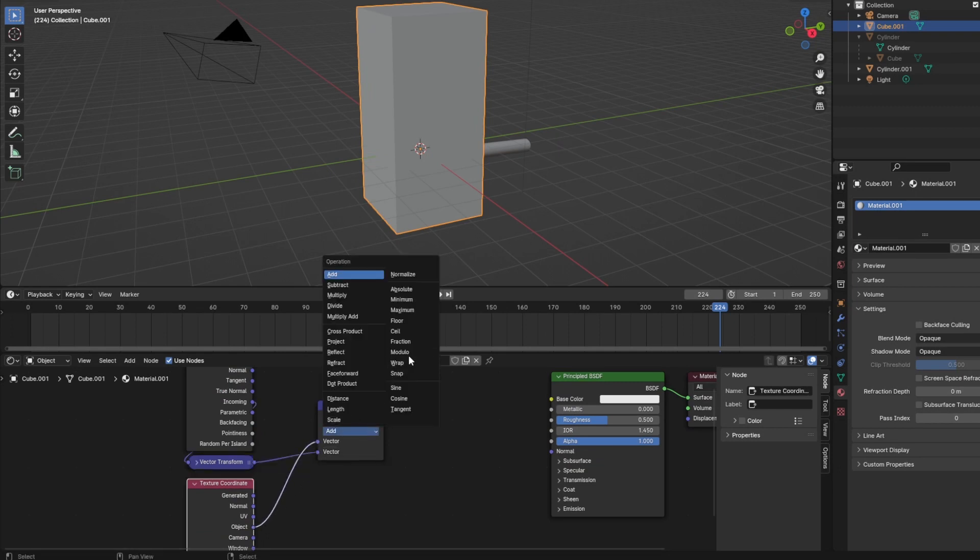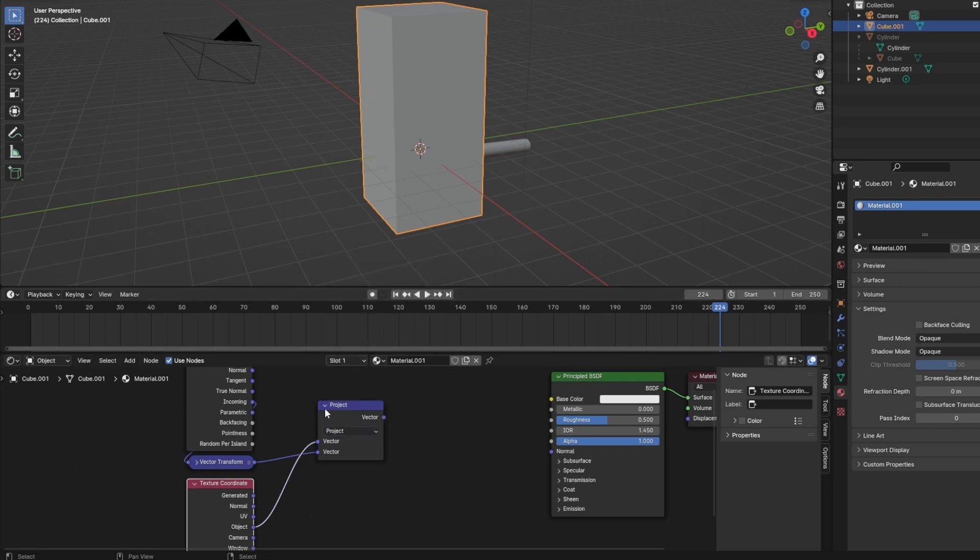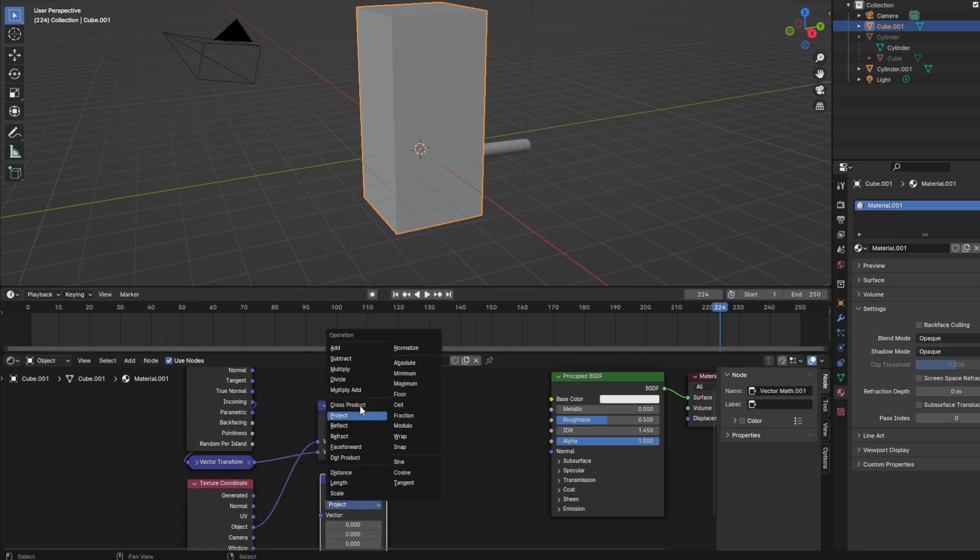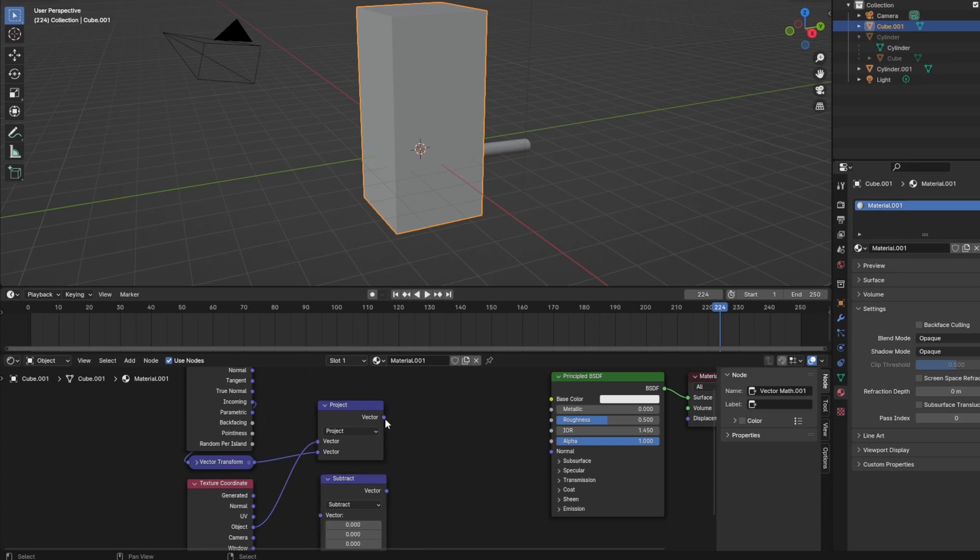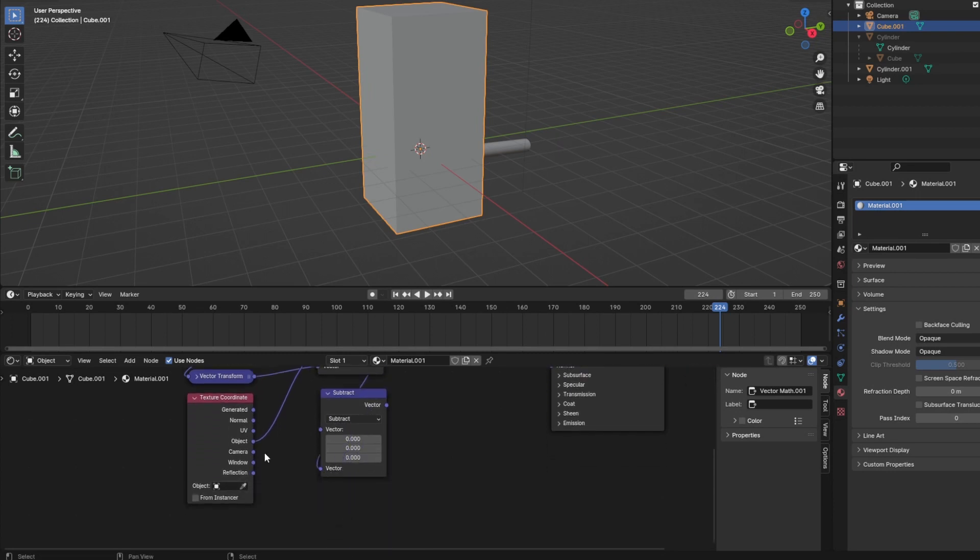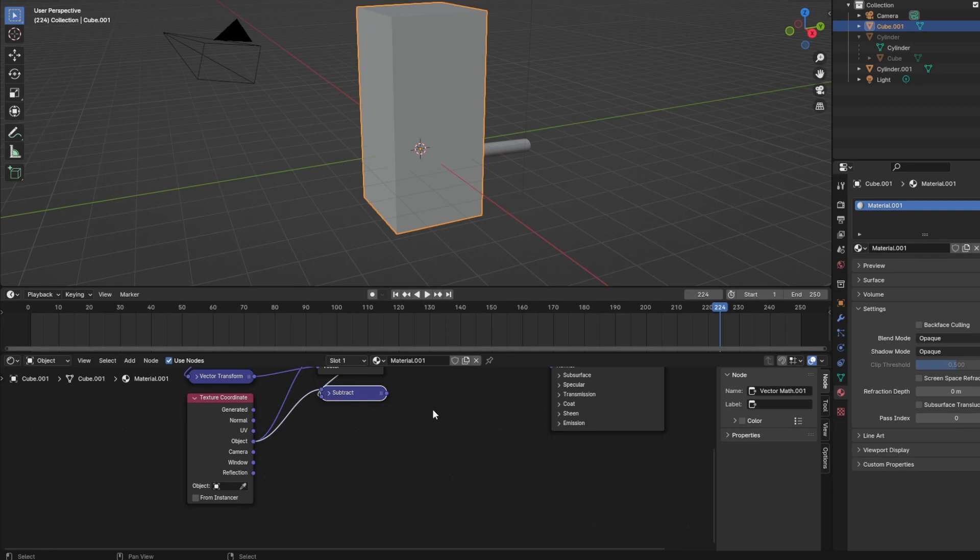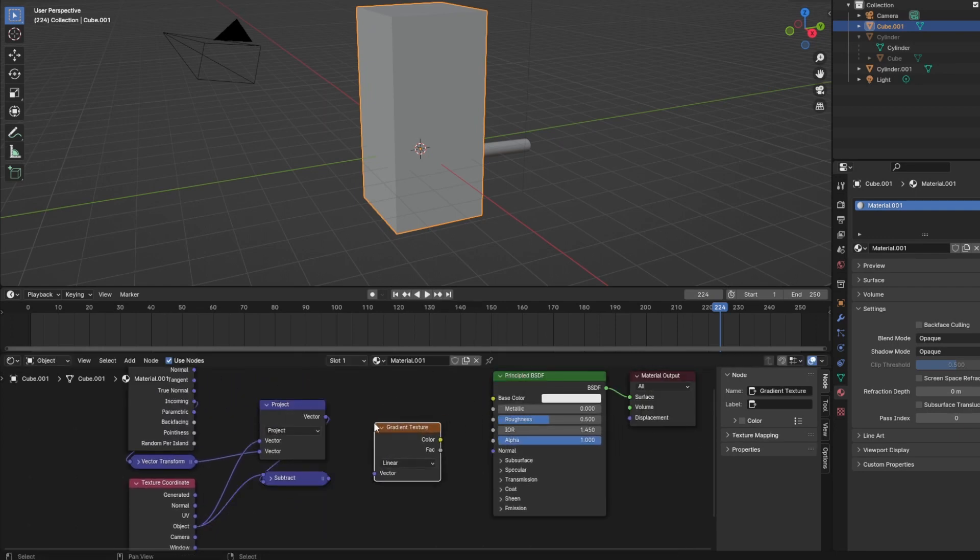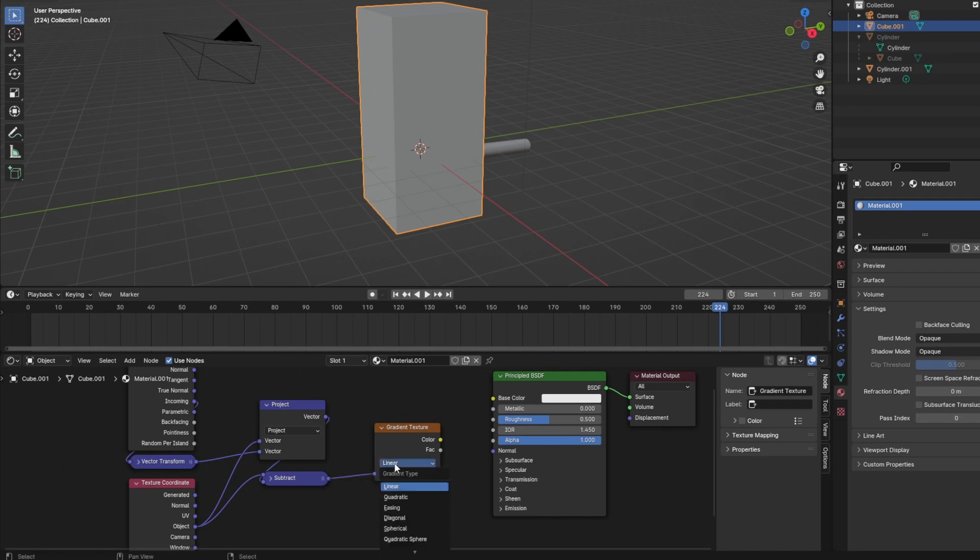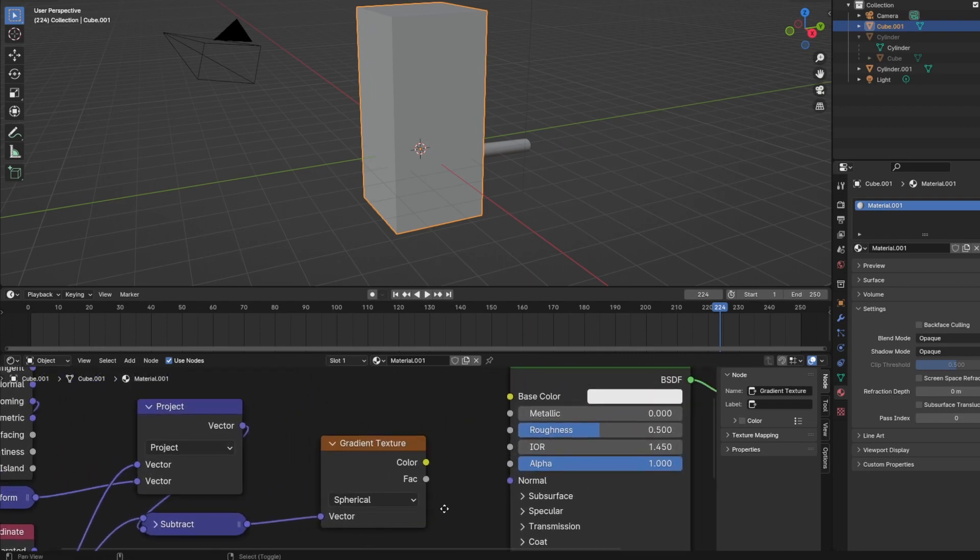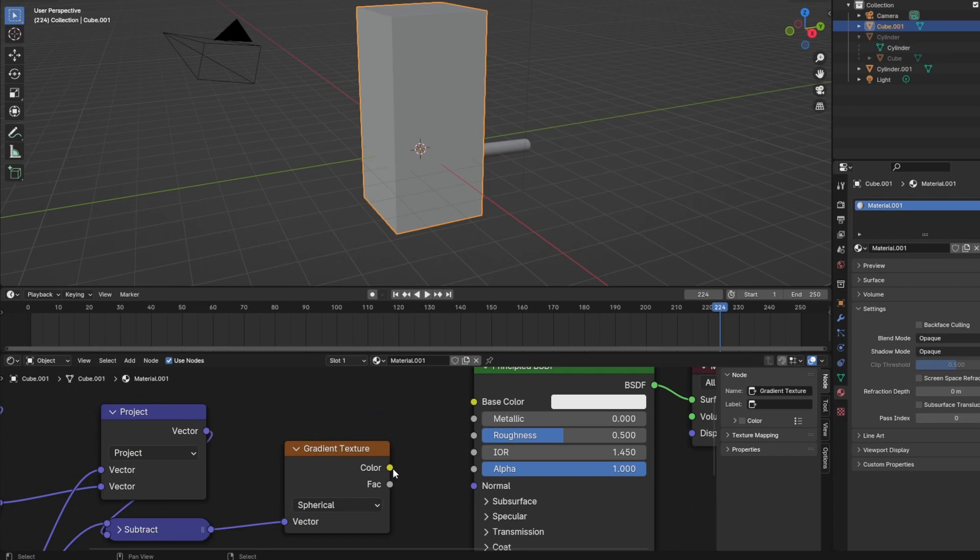I'm choosing to use project on this first vector math node. The second one will use the subtraction and we have the operation for the flat texture coordinates. We can test them by adding a gradient texture, plug in our coordinates, and plug the spherical gradient as alpha into our shader.